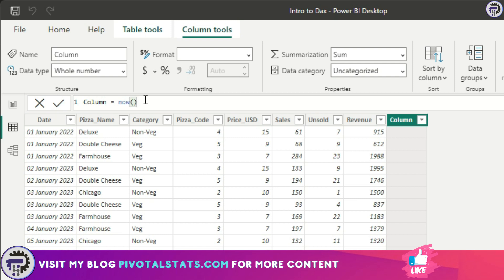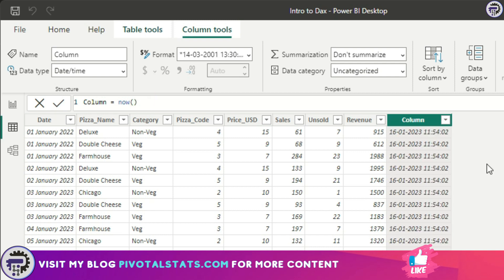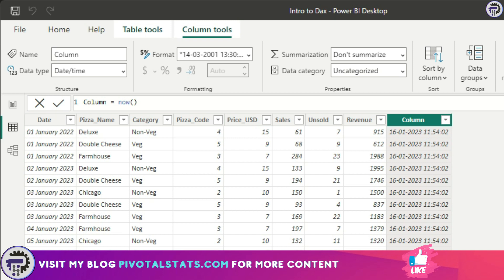When you press enter, it will give you the current date and time which is in your system. How does that help? When you create a measure or want a column or formula to be dynamic so it gets updated according to each day of the calendar, you might want to use NOW.